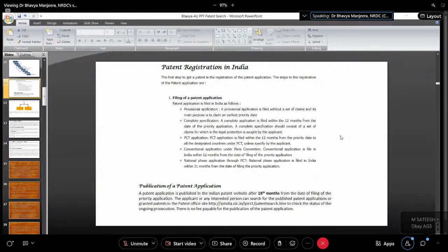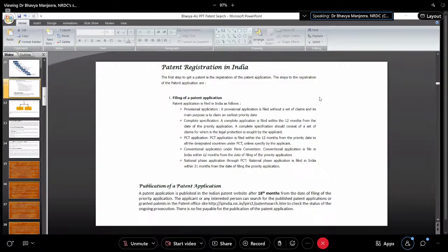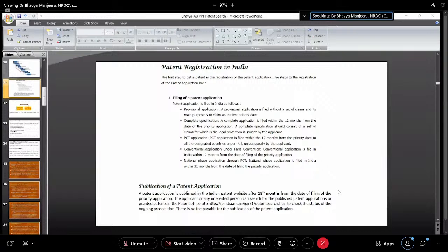In patent registration in India, the very first step is the patent search, followed by filing the patent application. There are different types of applications as depicted here. Publication of the patent application takes place only after 18 months — which is a very long time. If your invention or product has immediate utilization, you should go for the early publication of patent.